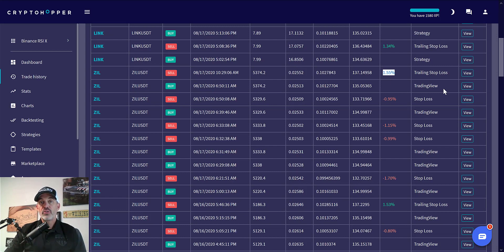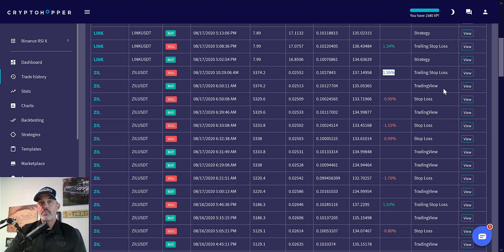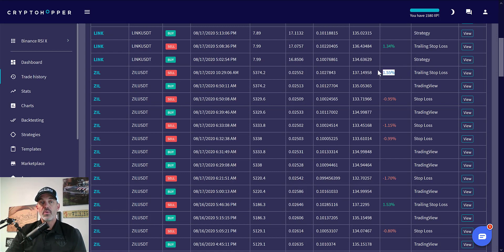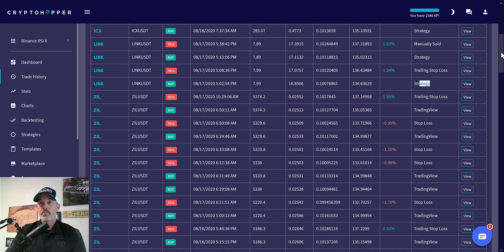That's something I want to stress - a lot of you are looking for set it and forget it strategies. In my opinion, that's not how automated trading bots work. If you look at the elite traders and the bots that you configure, they're tweaking them every day, constantly making changes to their bots. That's exactly what I did - I made that change and ended up having a win.